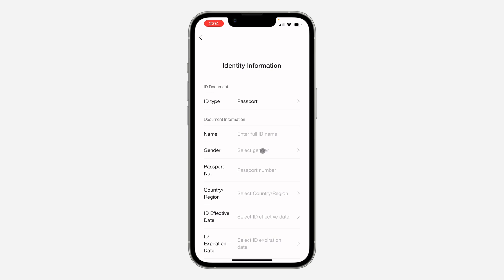They start verifying your account and once they approve it your account will be verified. However, this app is not available in my country, so the ID I have cannot work for the verification.